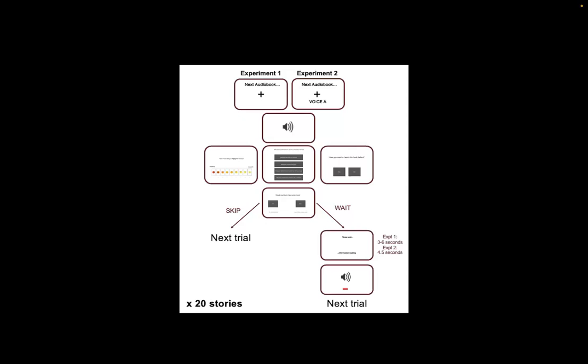Then we gave participants the choice to skip directly to the next story or to wait a small number of seconds in order to experience the continuation of the story. This repeated for 20 different stories and the ordering of the stories was randomized. In experiment two we had 10 stories in one voice and 10 stories in the other.